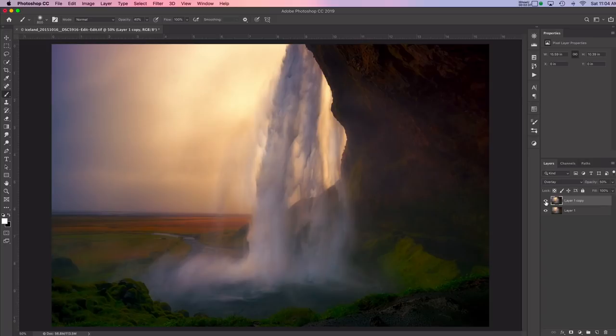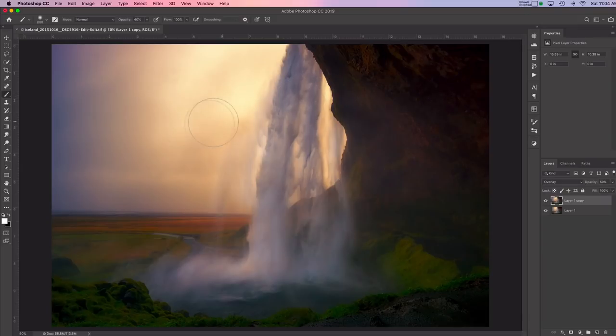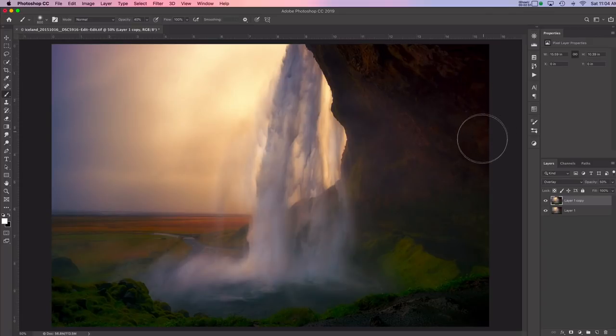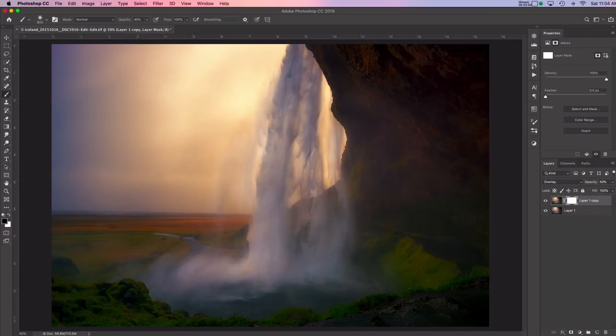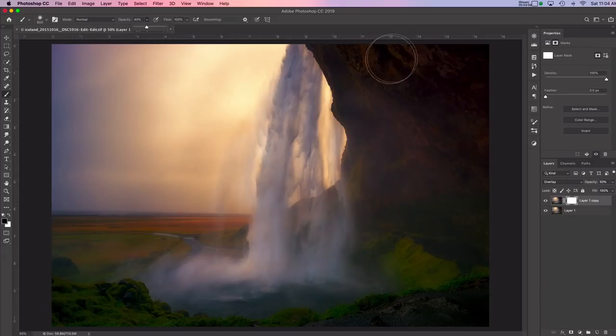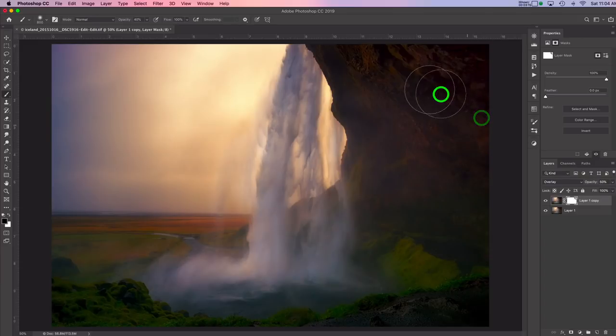Now one thing though is that it's darkened these shadows quite a bit. And I like how it looks on the water and I like how it looks in the sky, but not so much in these shadow areas where it's removed some of the detail. So what I'm going to do now is use a layer mask and remove the effect on some of these shadows. So I've clicked on the layer and I'm going to add a layer mask. I've got my brush set to 40%. And now I'm just going to paint on here with a black brush. And what that will do is reveal the layer below.